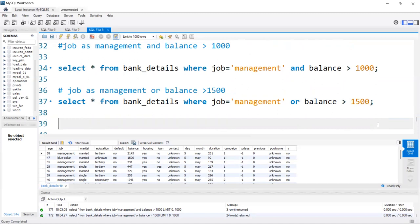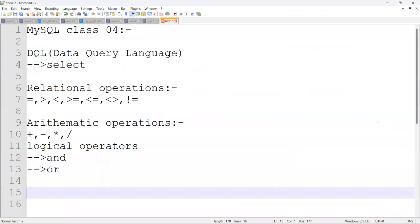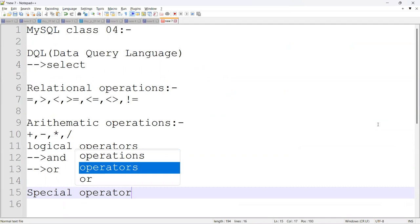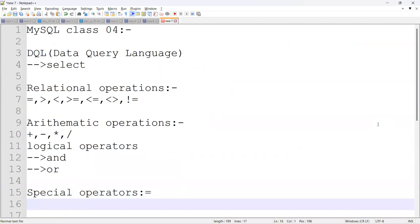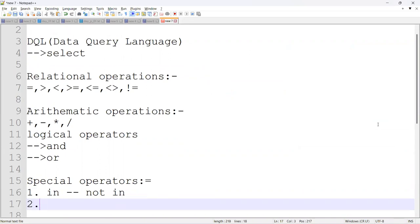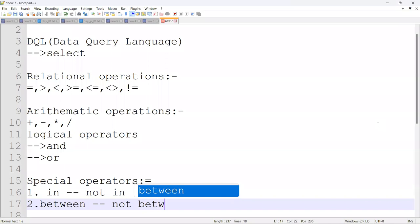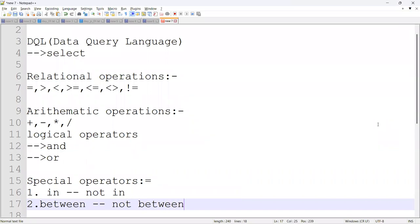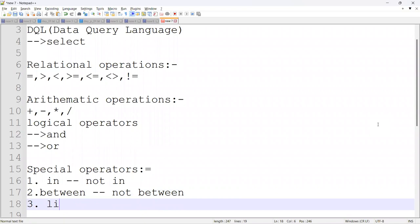There are also some special operators. The first is IN, and its corresponding operator is NOT IN. The second is BETWEEN, with its corresponding NOT BETWEEN. The third is LIKE, with its corresponding NOT LIKE. Let's try these practically.